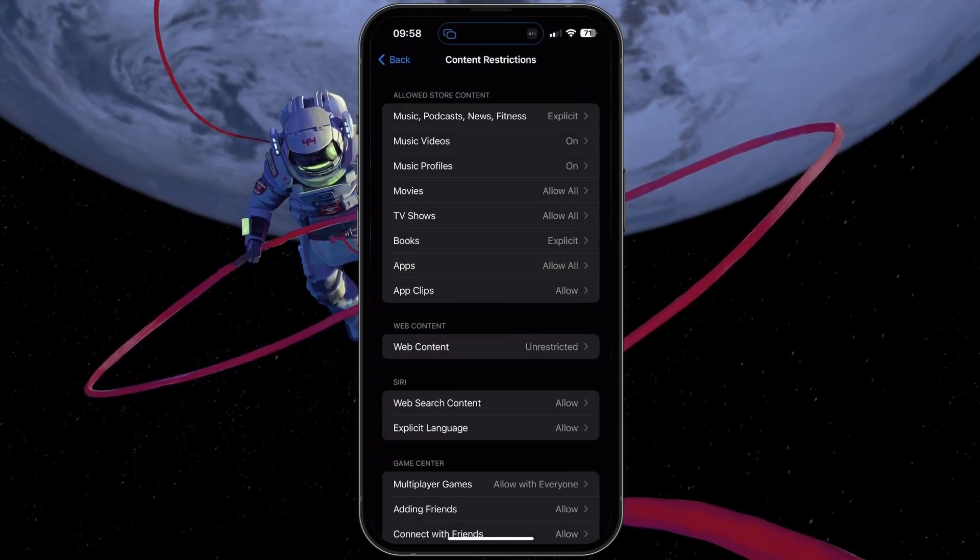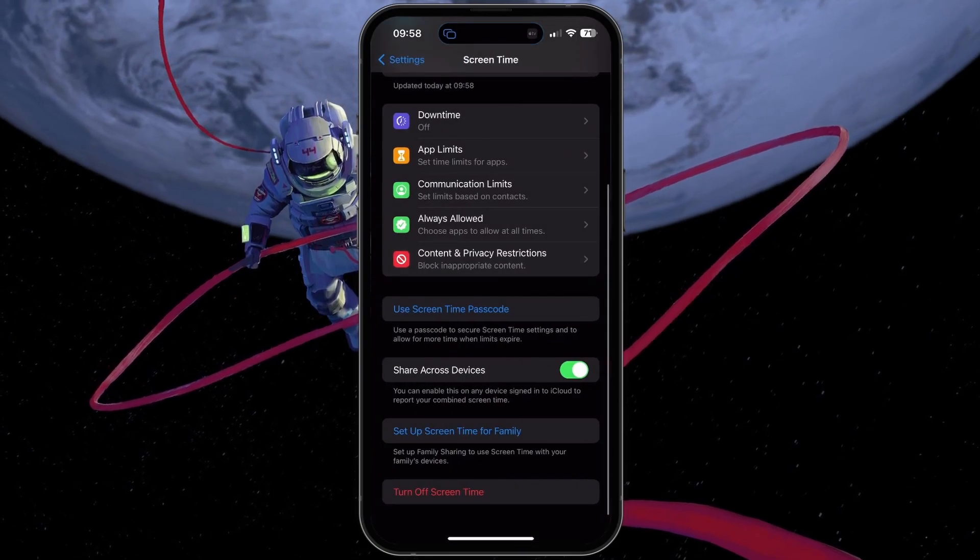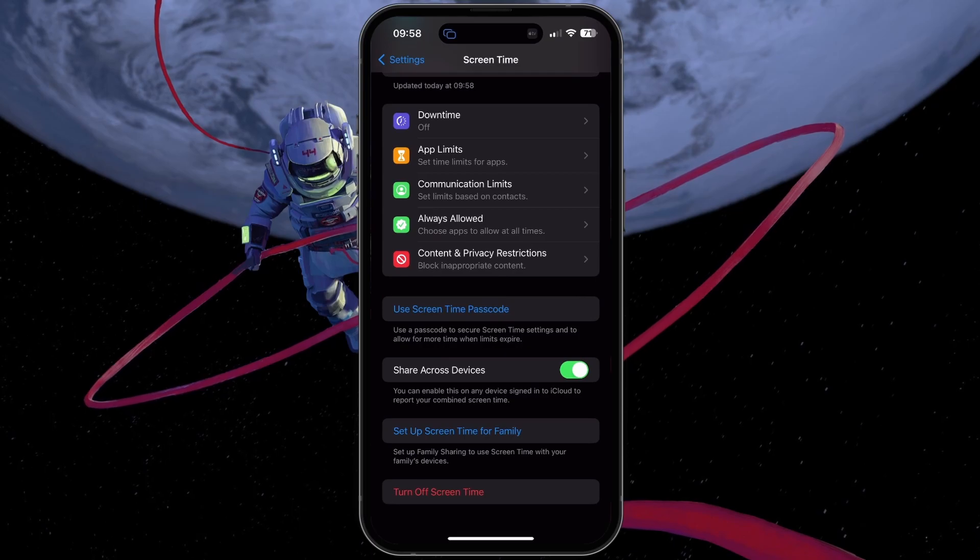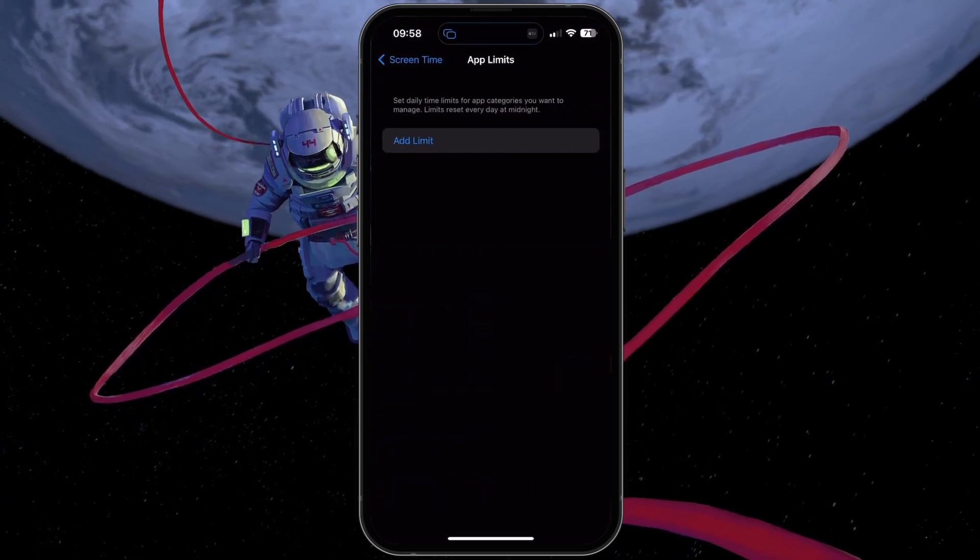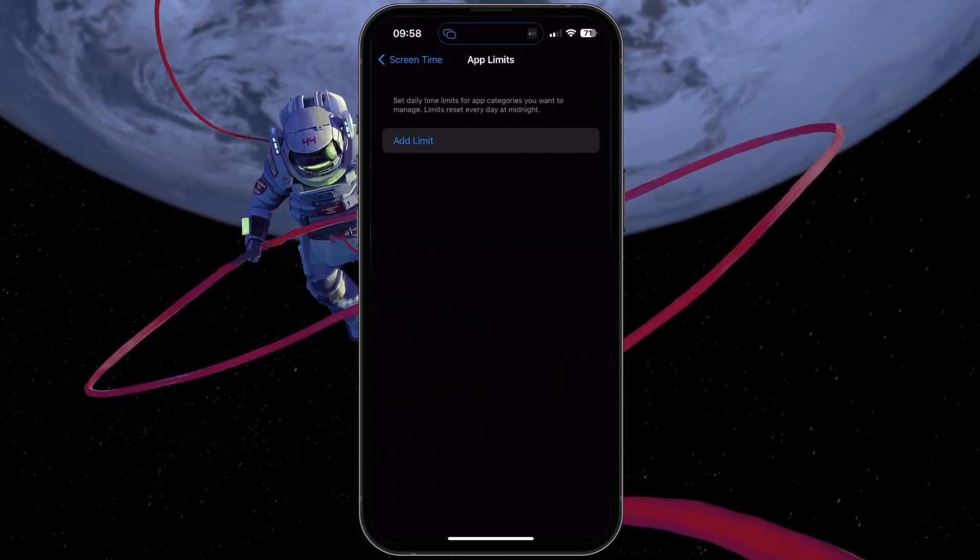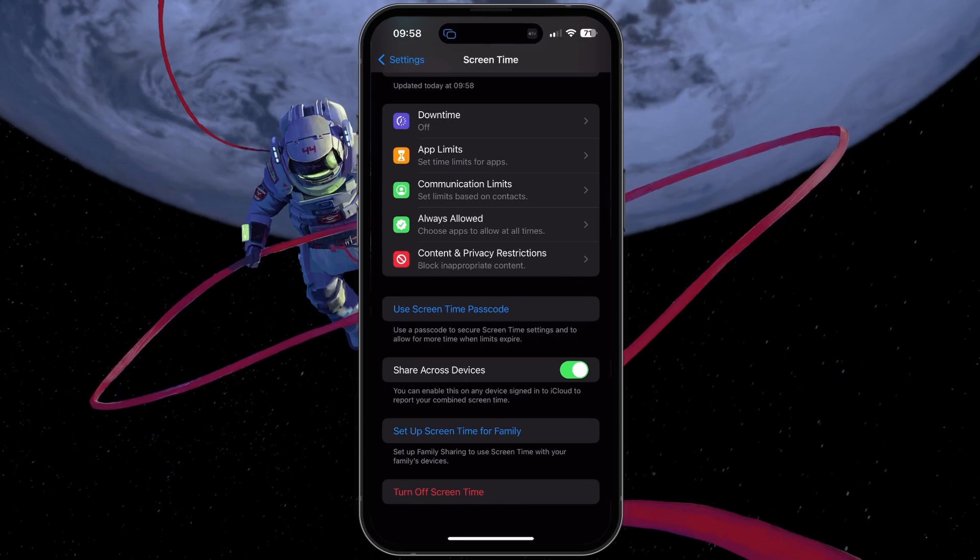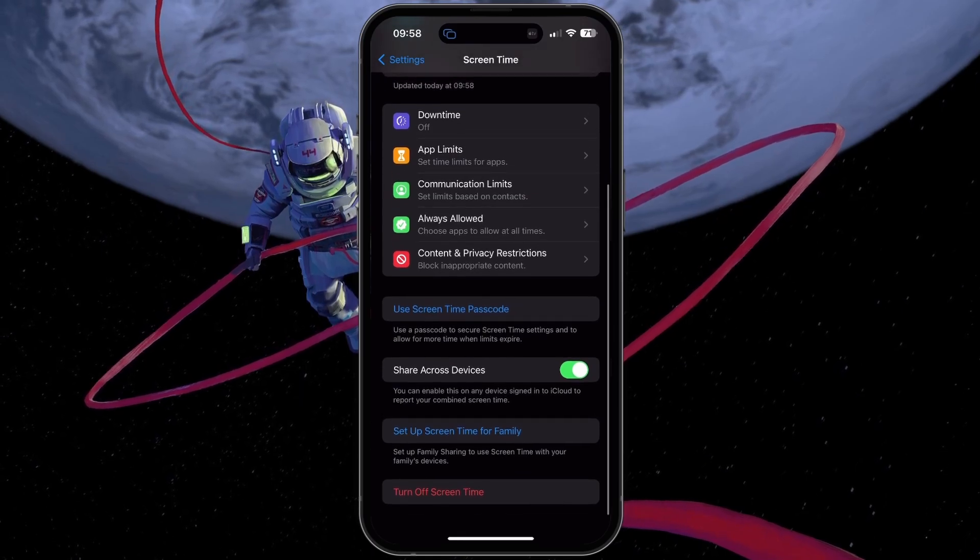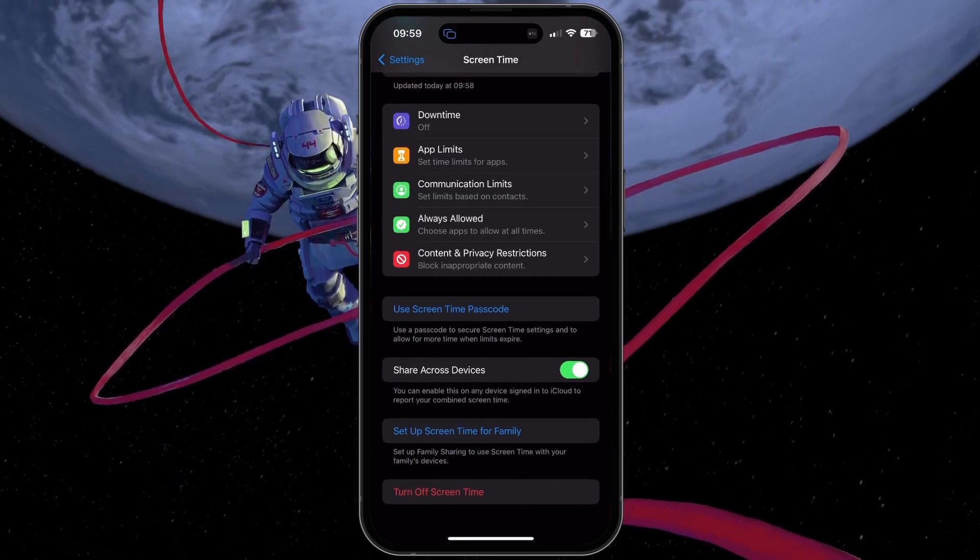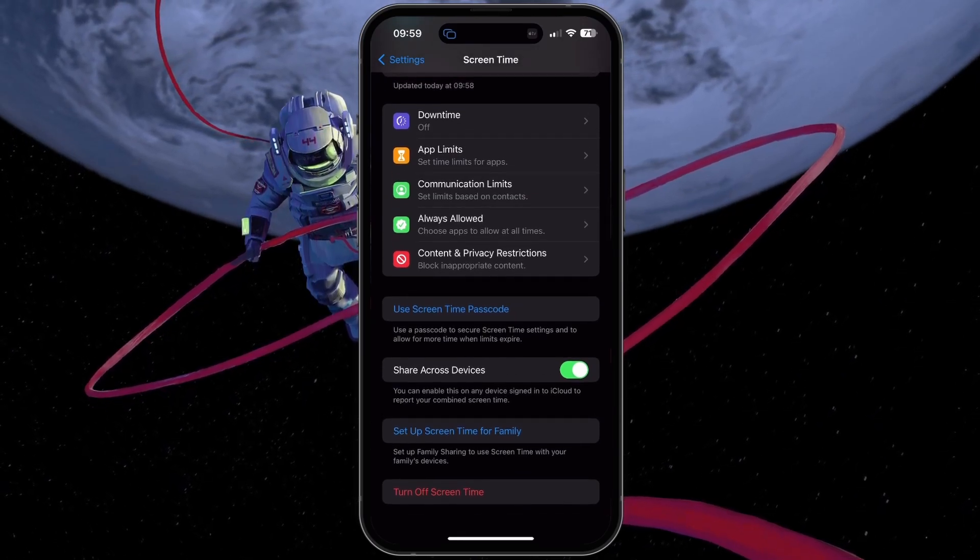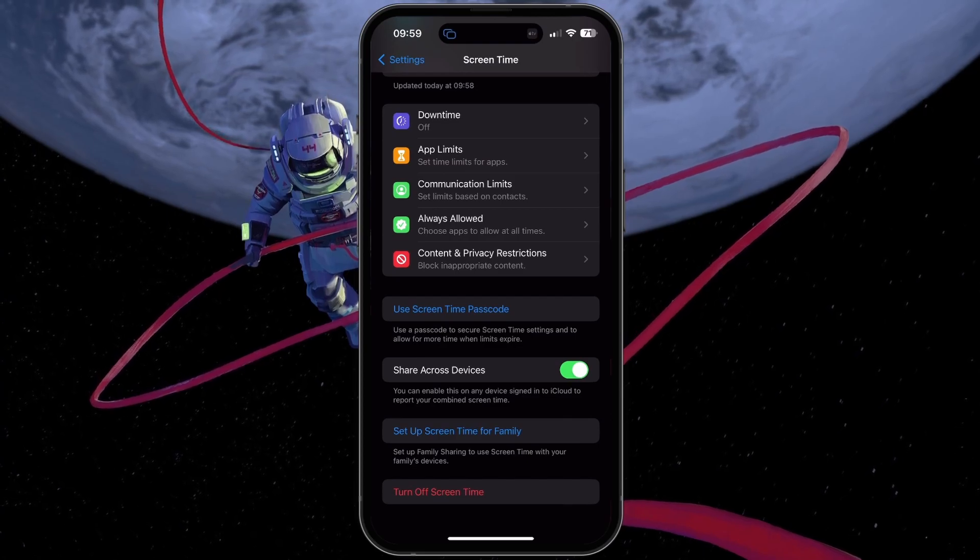Lastly, make sure that there are currently no app limits for TikTok on your device or associated iCloud devices. Disable the Share Across Devices option to prevent these changes from applying on all connected iCloud devices.